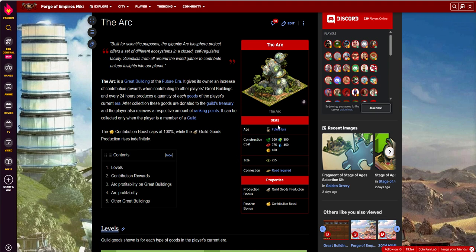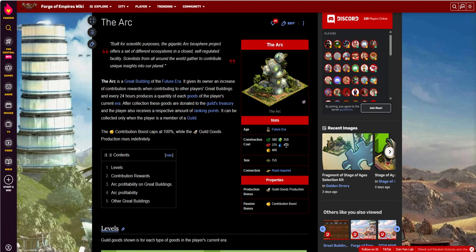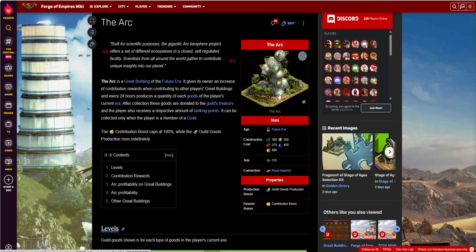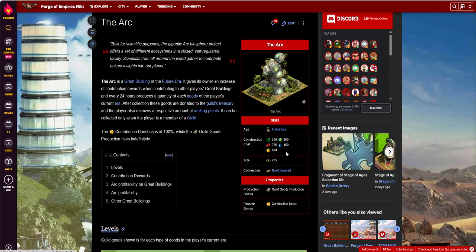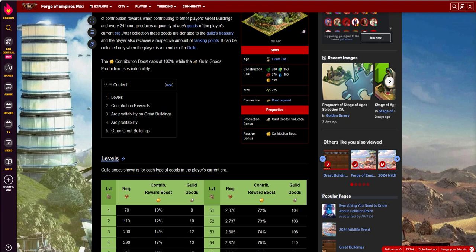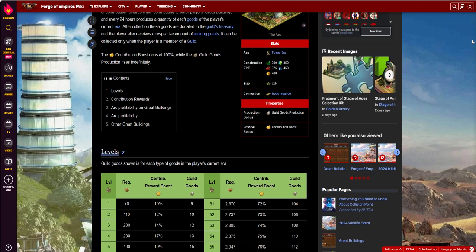Okay, so the Arc, as I mentioned, it is a future era building. Its cost to construct is 300, 350, 375, 450, and 400 of future era goods. The size is 7x5, so it's 7 deep by 5 wide. Not too bad, all things considered. A connection to a road is required. Of course, it's a great building. That kind of goes without saying. But its properties, let's talk about the properties, because that's really where the benefits for this great building lie.